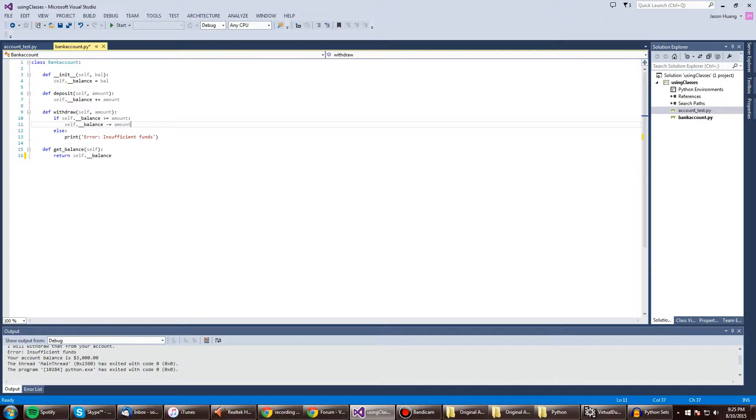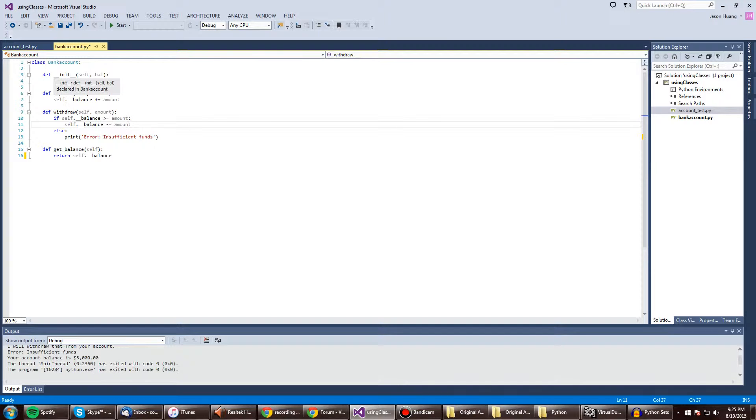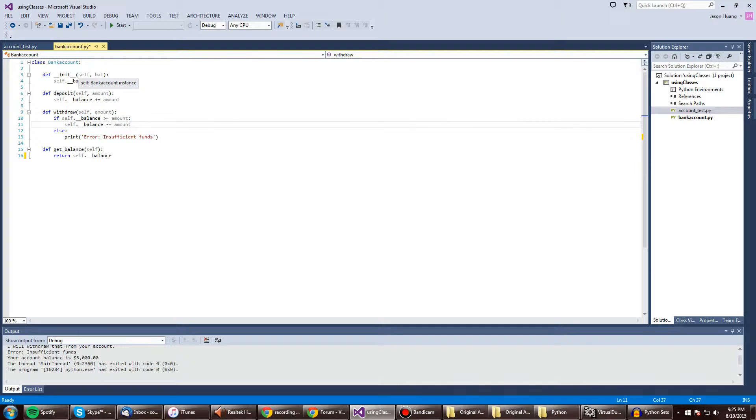So starting off, we have a class called bank account under this Python class right here, not the one I'm currently on. That's the main program. And here it defines the init, the double underscore init, where it takes two variables, or I guess that's an instance, and then that will take a float, where it is equal to balance.